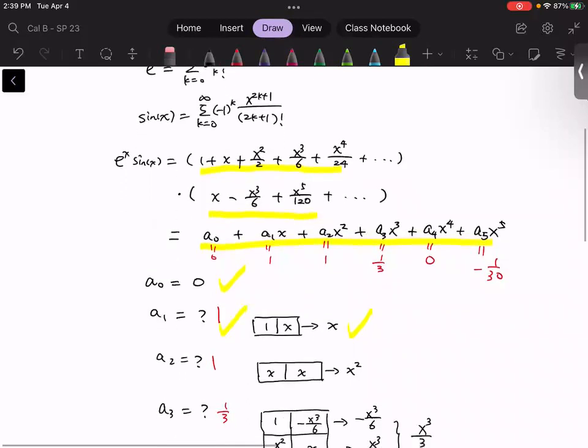Similarly, we calculate the coefficient for x squared. There is only one possibility: order one from the first block and order one from the second block, which constructs the x squared term.